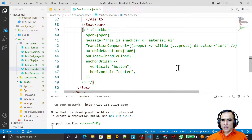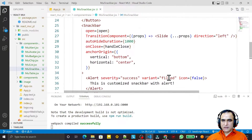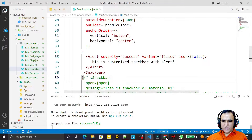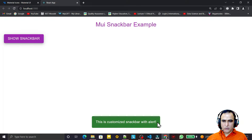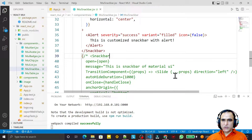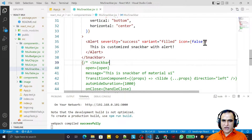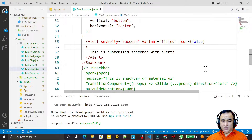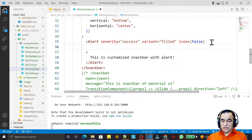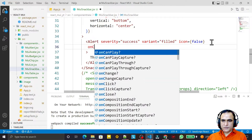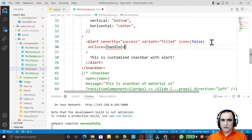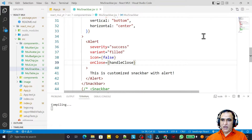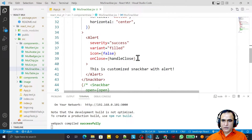Now, if I want to close the snack bar by clicking a close button, I can do that because the Alert component also has an onClose option. I add the onClose prop and pass the existing handleClose function to it.